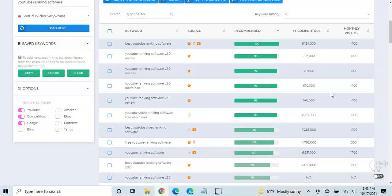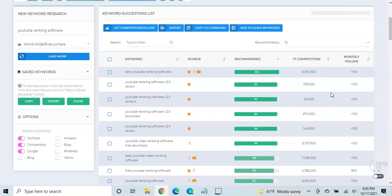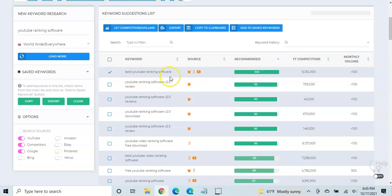And also, if you're optimizing your click-through rate potential, then that can be another way to maximize this as well. So for examples of this video, let's say we're going to go ahead and just choose their number one recommendation, best YouTube ranking software.